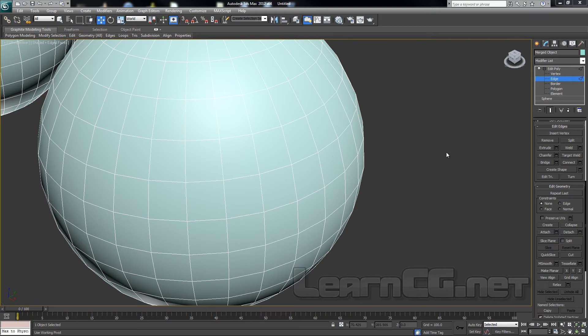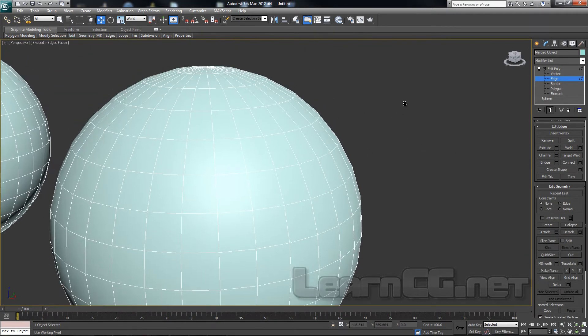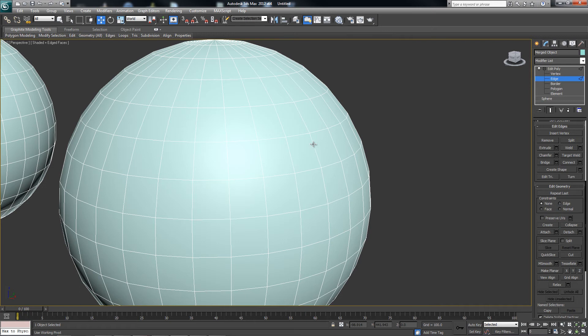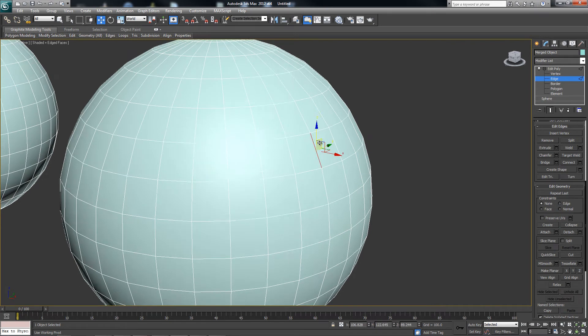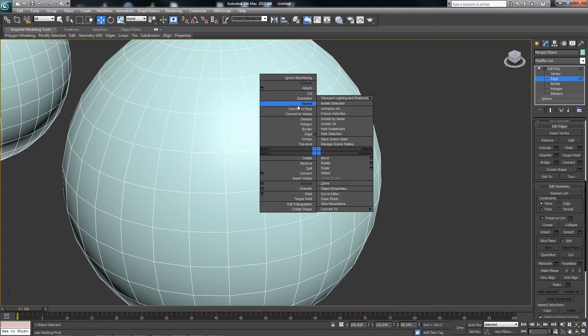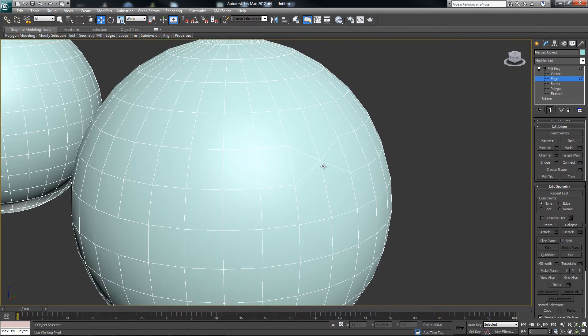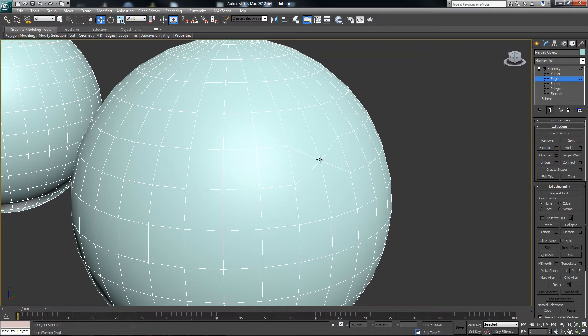The Collapse tool is useful for removing geometry. So if I want to remove this edge here just by collapsing it, I can right-mouse click and go to Collapse, and that's going to merge these two vertices together and average out their position.